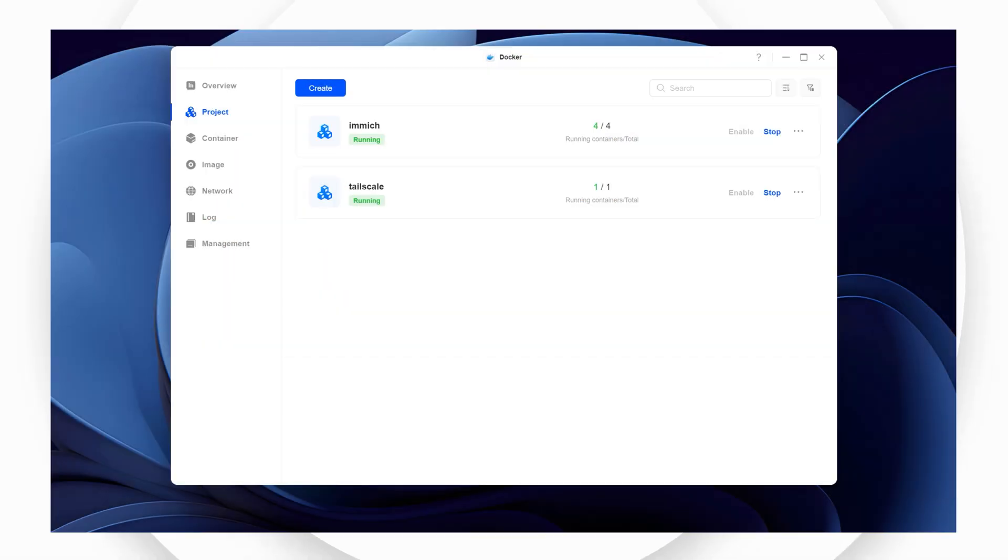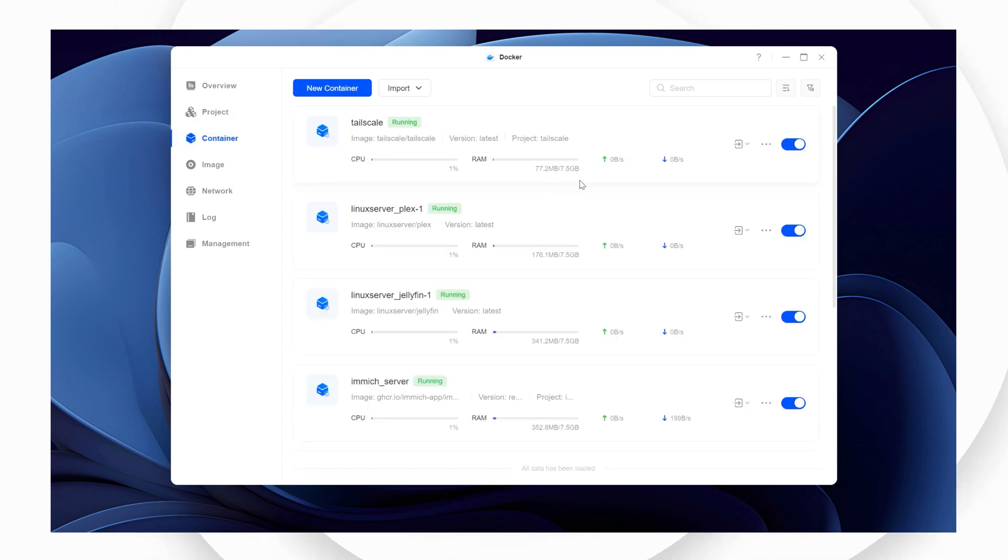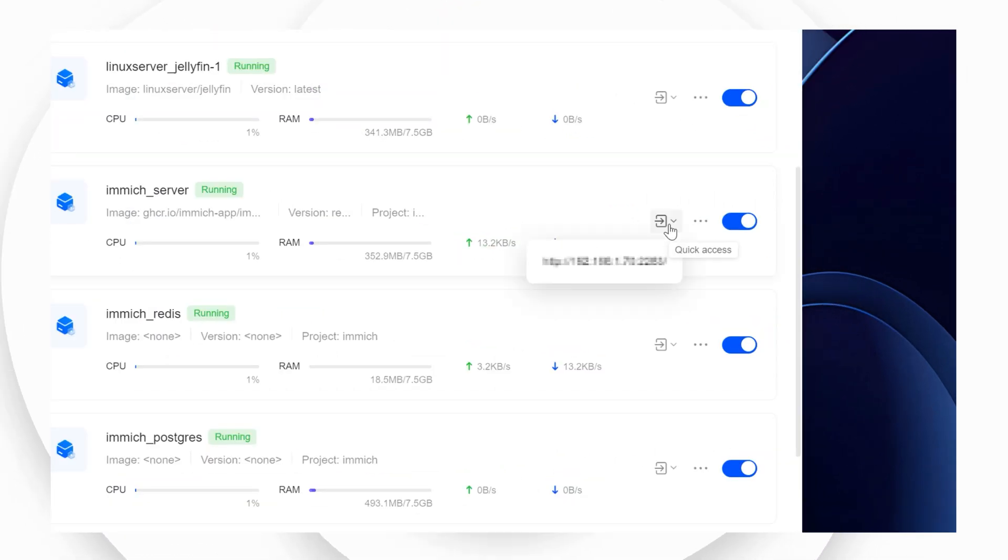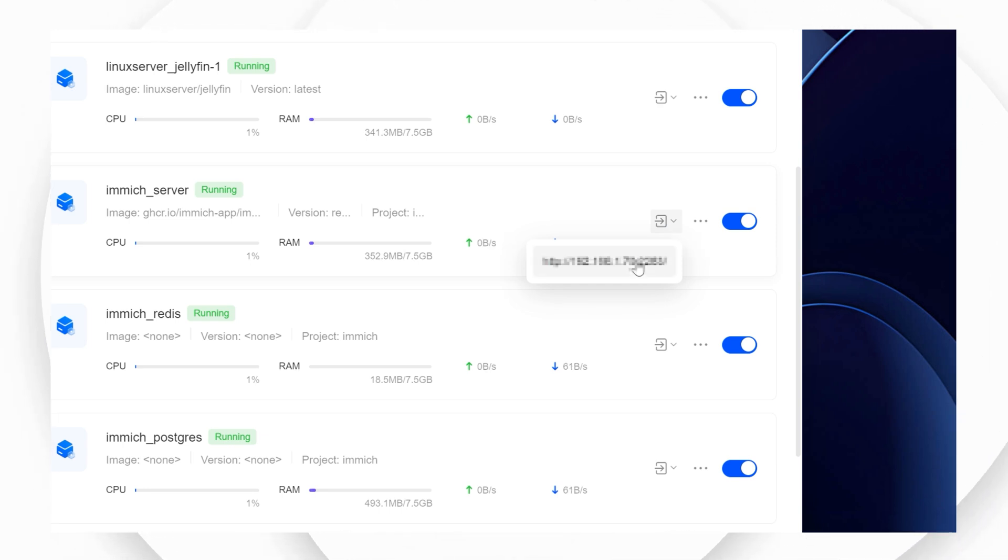The next step is to set up your Immich account so you can use the web interface and app. First navigate to your new Immich container and click on the icon to reveal the IP address and port number of your container. Make a note of this information for when you set up your mobile app and then click the address to launch the web interface.